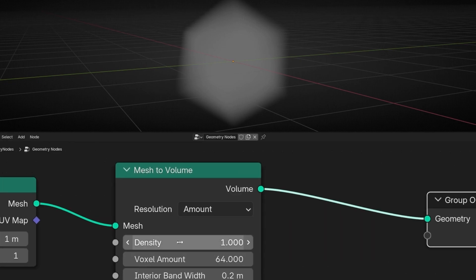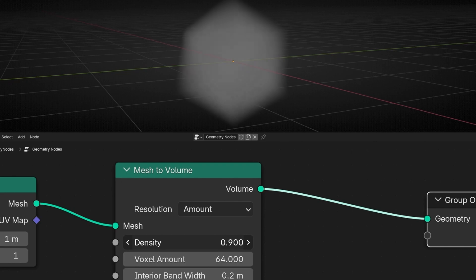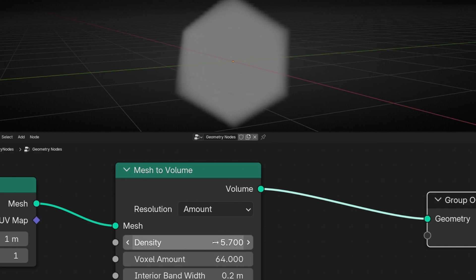We have Density. Density is basically like the amount of fog. If I decrease this, as you can see, it disappears. And if we increase it, it's more dense. This later means that we will have more points — now you're going to see it.